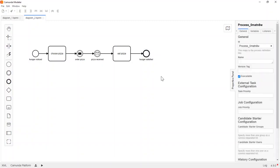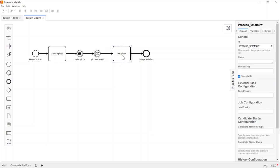Now let's understand this from a token flow perspective. At the start event, the token is born and moves forward to 'choose pizza'. Once the pizza is chosen, the token moves to the intermediary throw event and waits for an order to be placed. Once placed, it moves forward to the catch event and waits until the pizza arrives. Once it arrives, the token moves to 'eat pizza', waits for that task to complete, and then moves to the end event, completing the process.